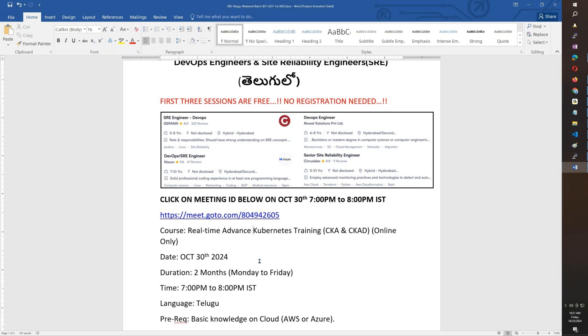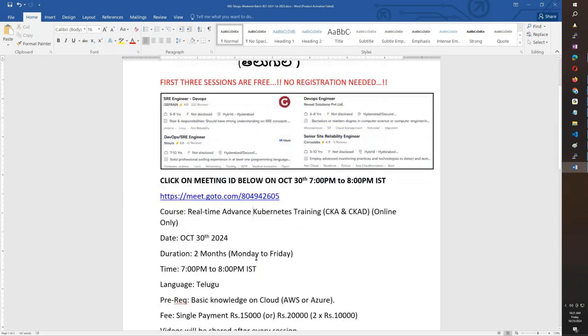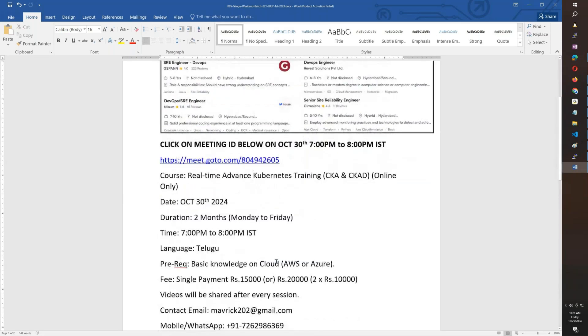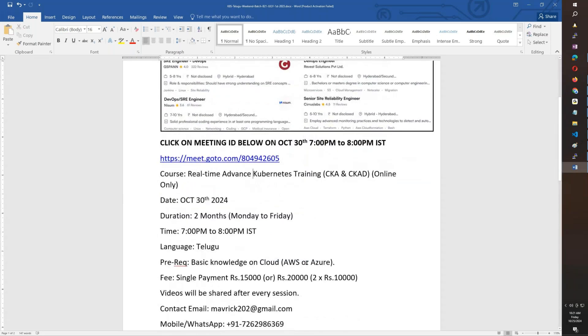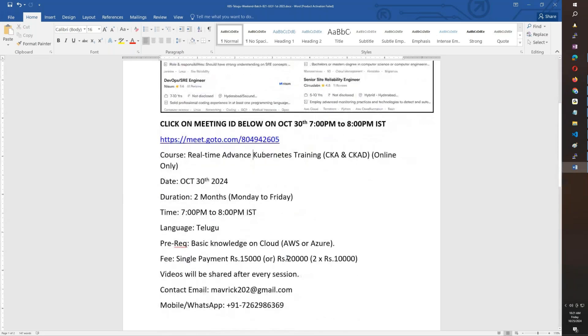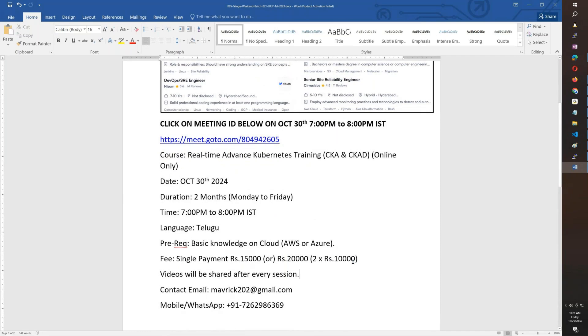You will learn the basics of AWS and Azure. The fee is 15,000 rupees, with 2 installments available. You will be able to practice at home.